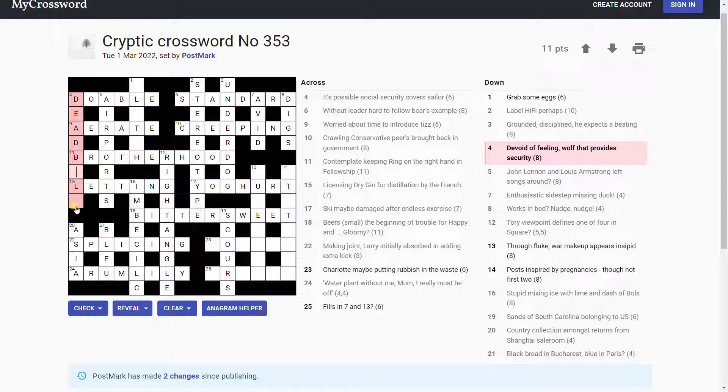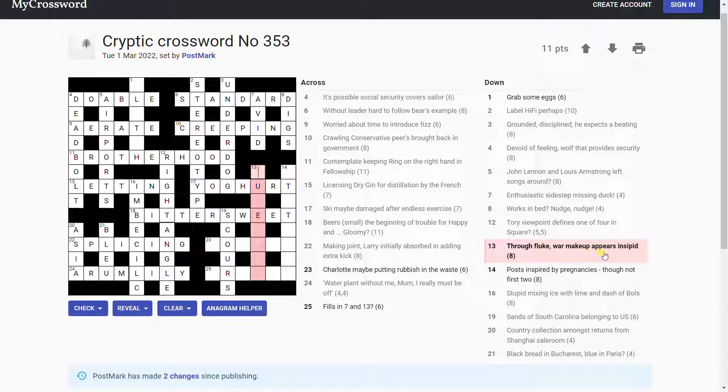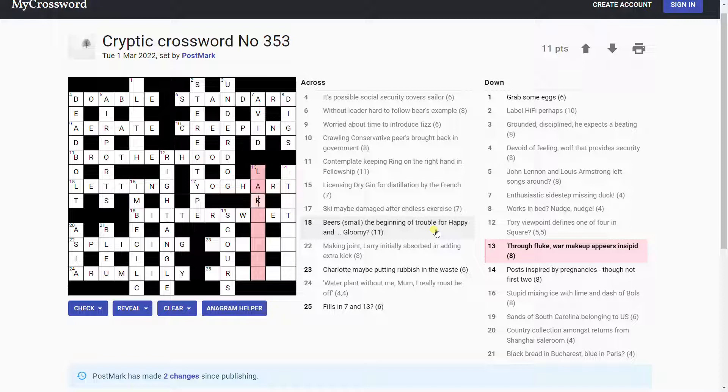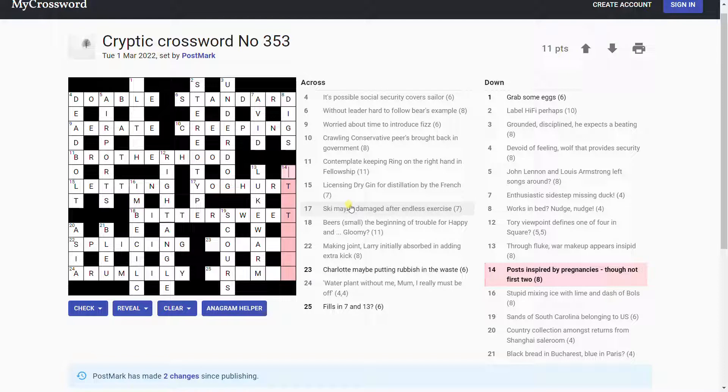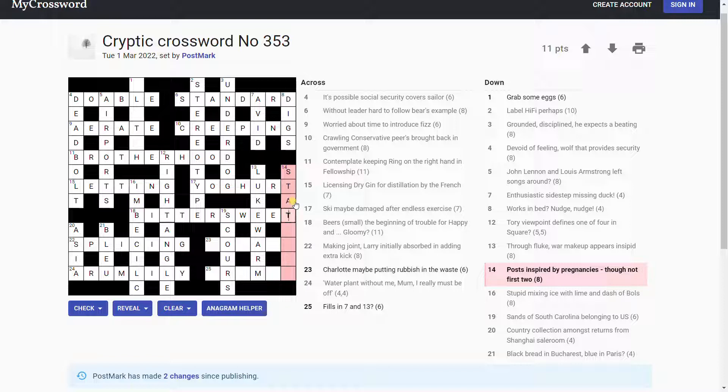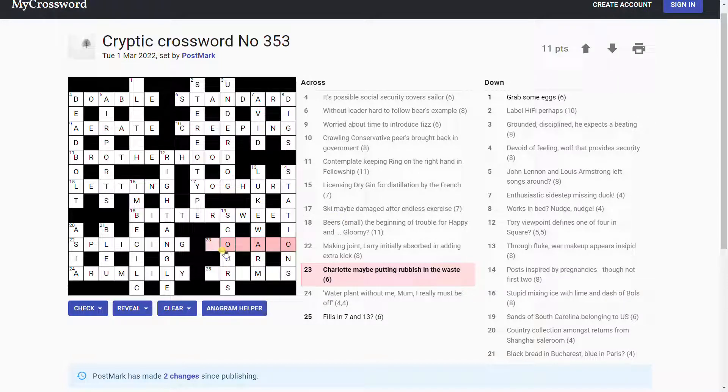What was this? Dead bolt? Wolf. Wolf is bolt. Are they both words that mean to eat quickly? Wolf and bolt? Could be. Oh, I haven't looked at this one. Through fluke war makeup appears insipid. Surely it can't be anagram of fluke war. It is. It's lukewarm. No, luke. Yeah, lukewarm. L-U-K-E-W-A-R-M. That's an anagram of fluke war. That's an unlikely looking anagram, isn't it? And they're insipid. Lukewarm is insipid. Posts inspired by pregnancies, though not first two. So, we're taking the first two letters off of something. Posts. Gestations. Yeah, stations. Your post is your station, and it's gestations, pregnancies, without the two first letters.